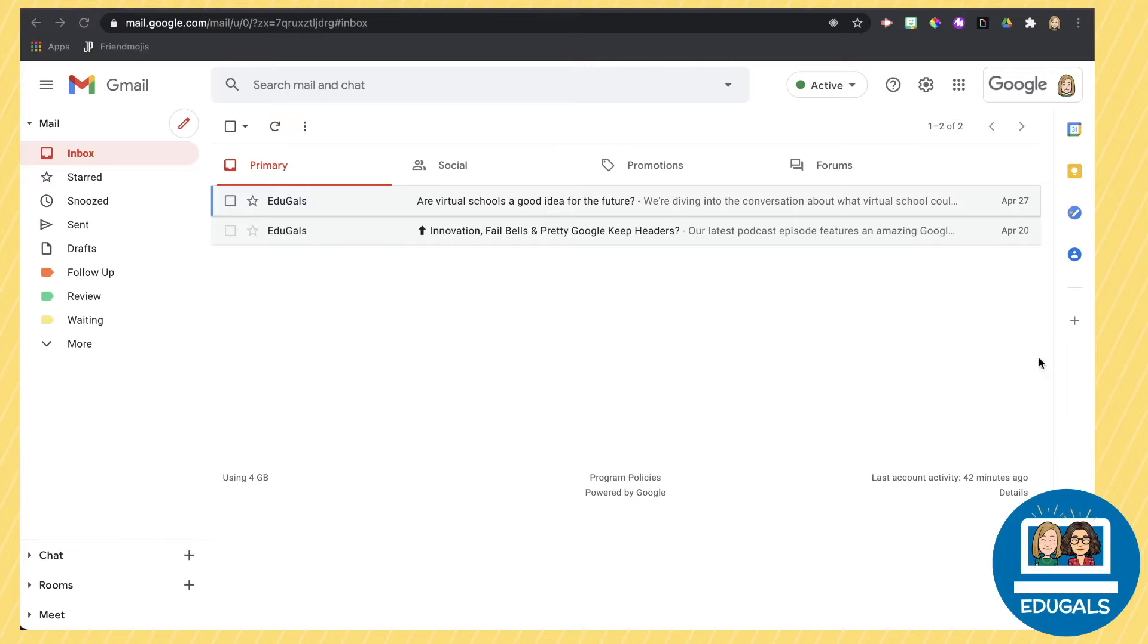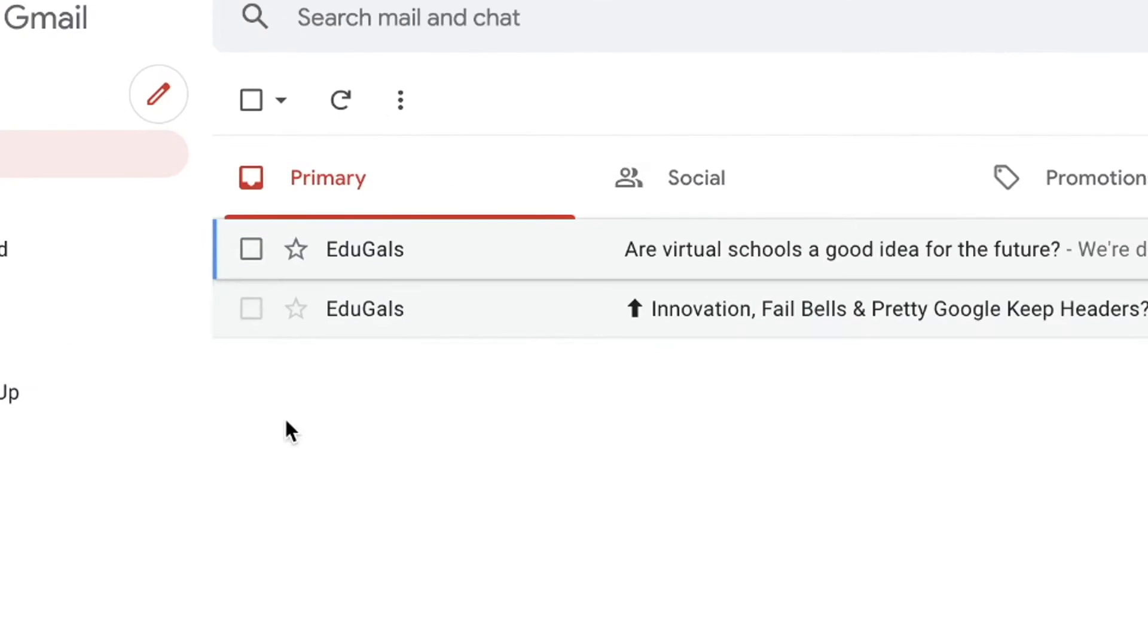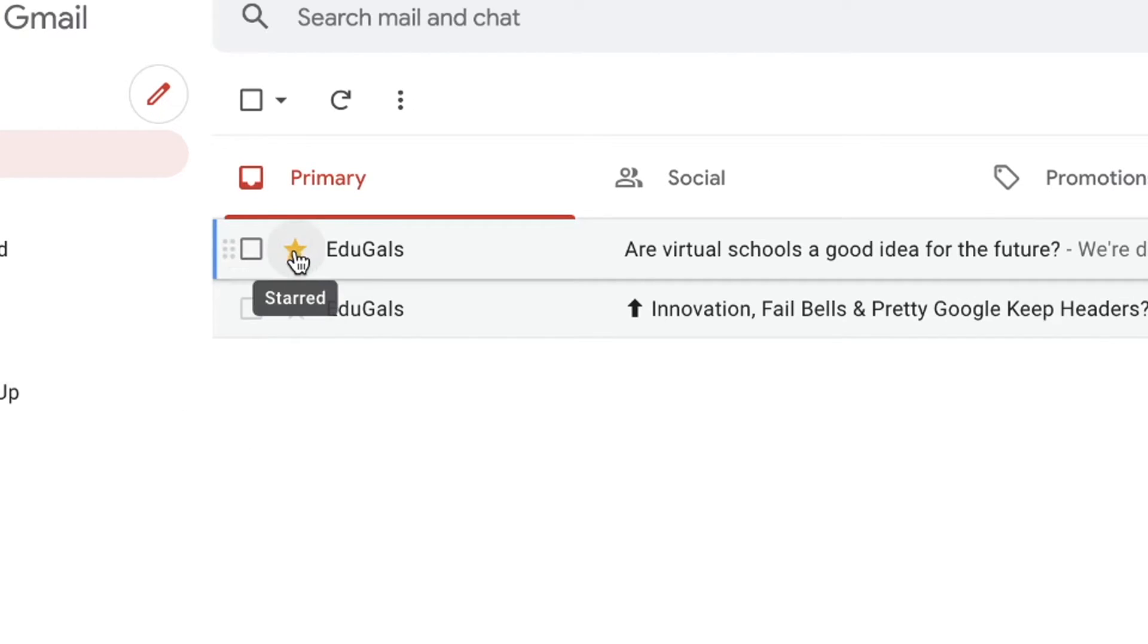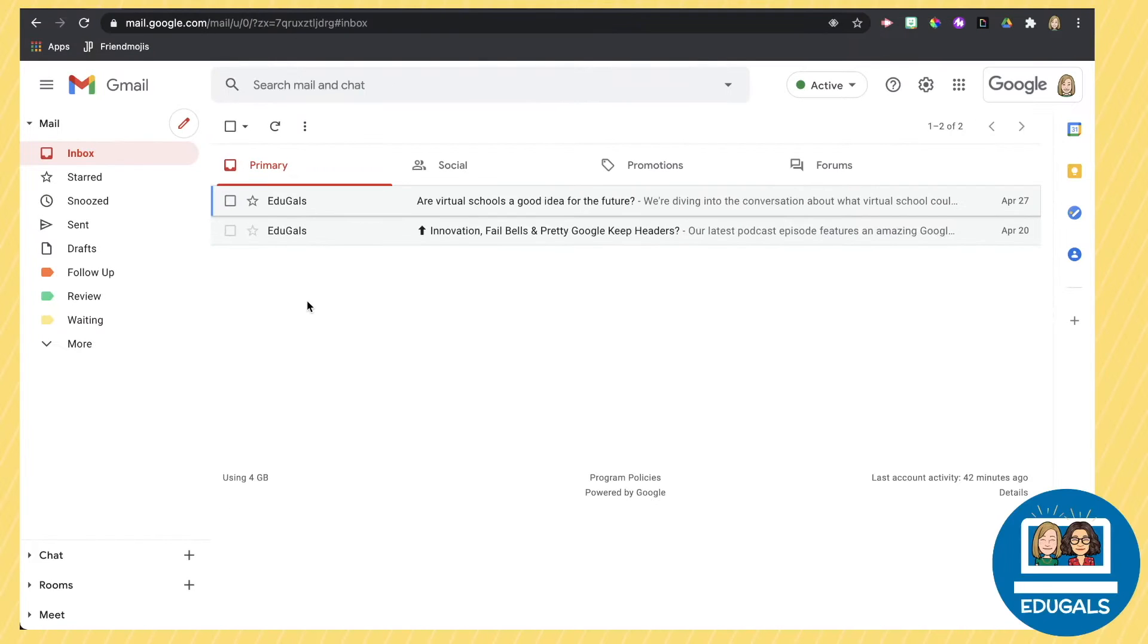There's a couple ways you can star an email. In your inbox initially, there are stars beside each email. You can just click on that and it will add a star to your email. Now if you want to get rid of that star, you can click on it again and it will remove the star.